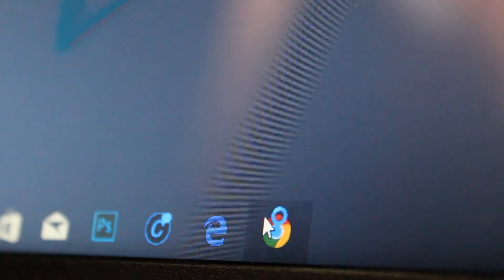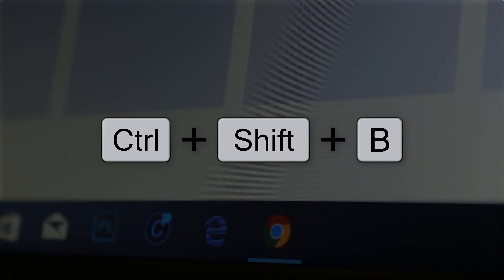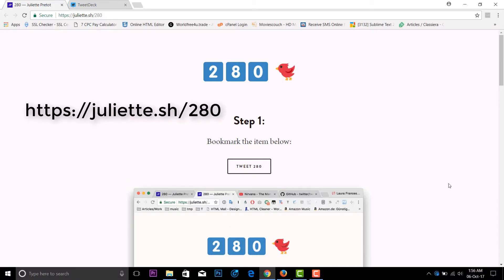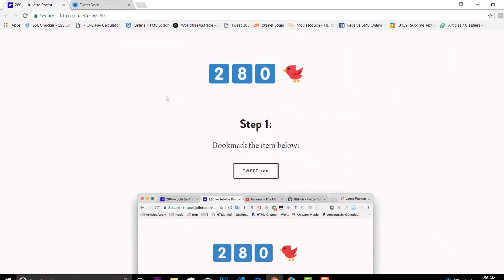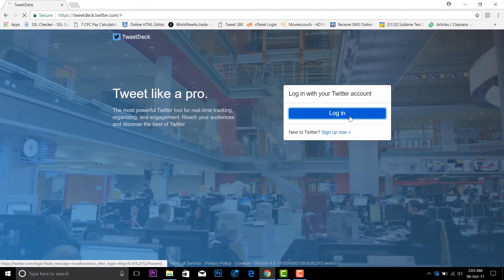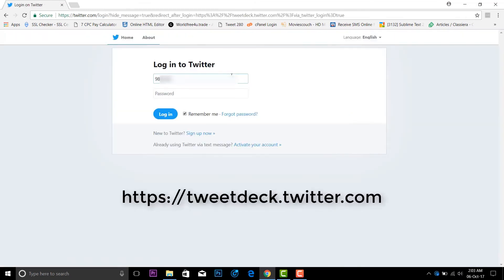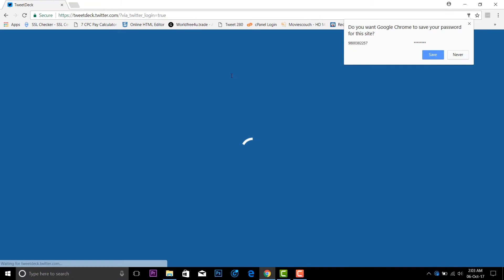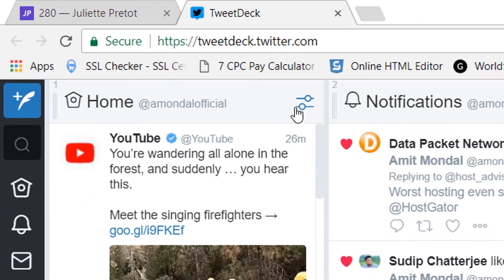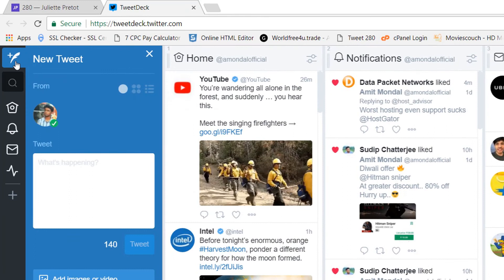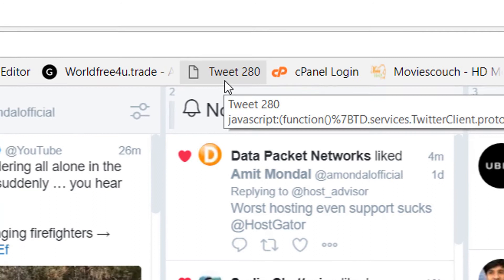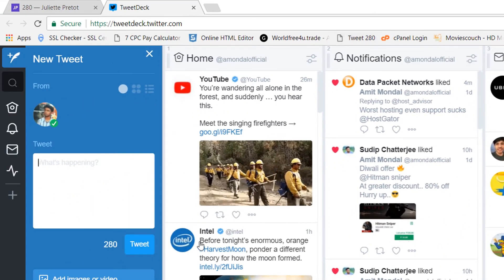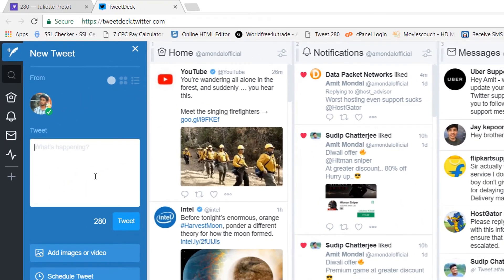First of all, open up your Chrome browser and show your bookmark bar by pressing Ctrl+Shift+B. Then go to the first link in the description, drag the icon to the bookmark bar, then go to the second link in the description — tweetdeck.twitter.com. Simply tap on the tweet icon, and here you can see the tweet limit is 140. Then simply tap on the 'Tweet 280' bookmark, and boom — that's it! Your tweet limit is now changed to 280 characters.